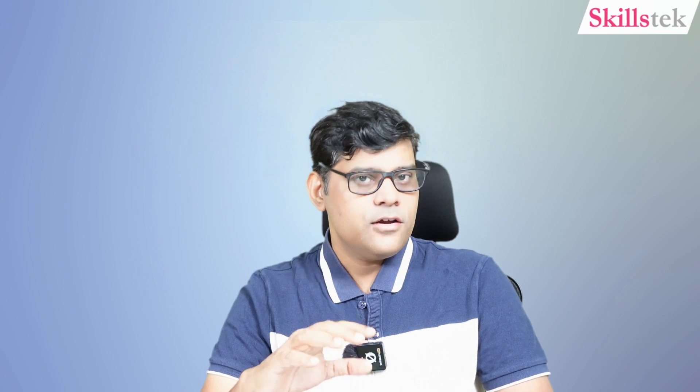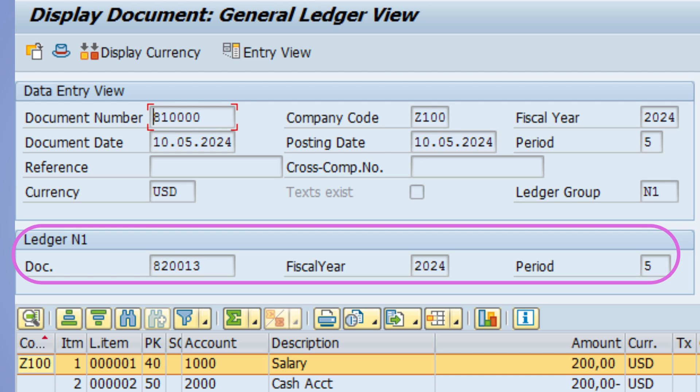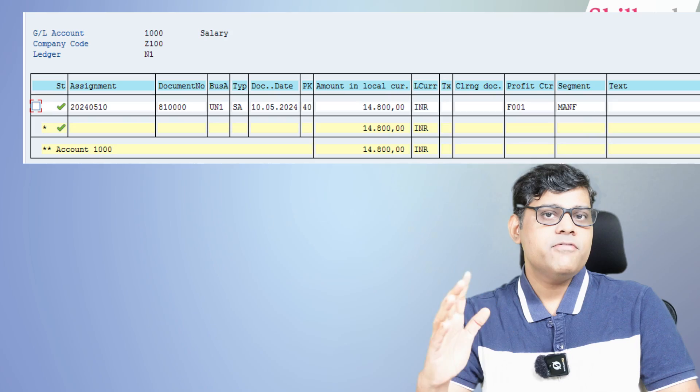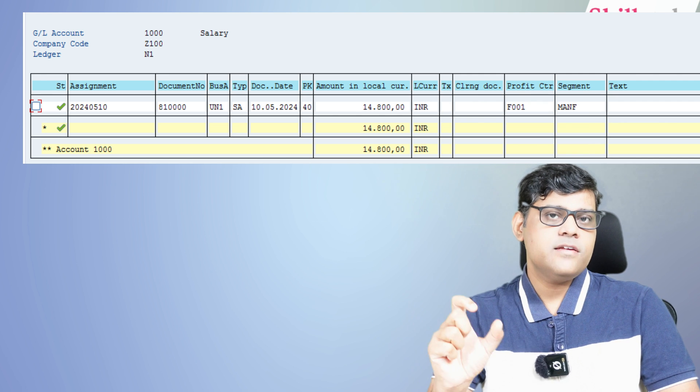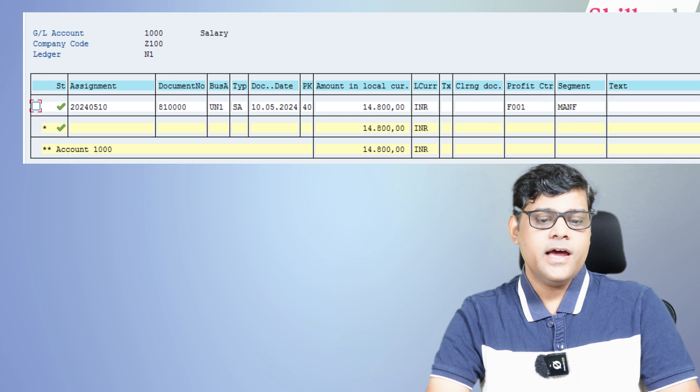If we want to post any transaction - let's say we have two ledgers, leading ledger 0L and non-leading ledger N1 - if I want to post a document exclusively related to local GAAP, it goes to the non-leading ledger. The leading ledger is used for consolidation purposes. This transaction will appear in FAGL_FLEXA. In the FAGL_FLEXA report, executed using the FAGL transaction, it is a ledger-specific report where the data comes from the FAGL_FLEXA table - GL-specific line items are stored there.